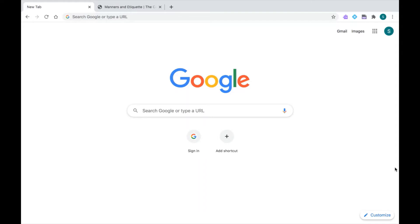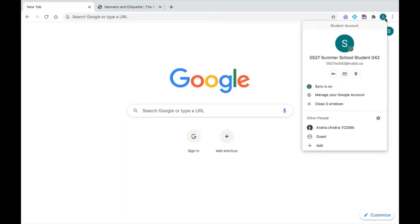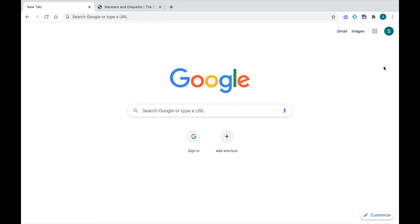Before we begin, we want to make sure we are logged into our TCDSB Google Chrome account. I know I'm logged in correctly because when I click on my profile icon, I can see my email address. I'm also going to look out for those extensions that are available to all students when you're logged into your account: your Read&Write Purple Puzzle Piece, your EquatIO Blue Diamond, and your PDF Reader.